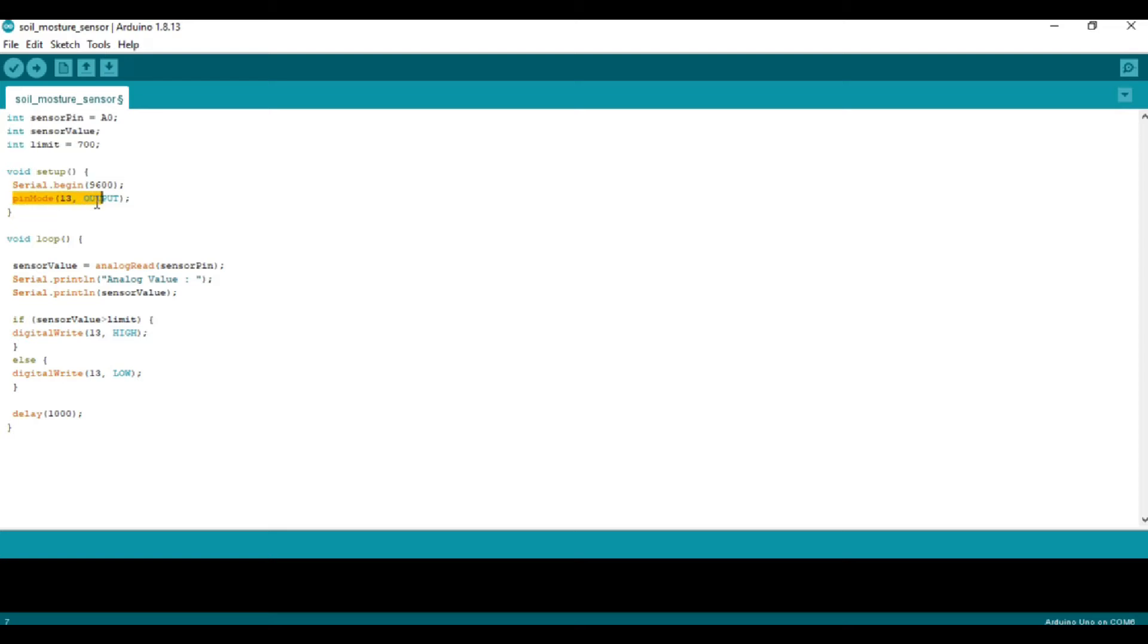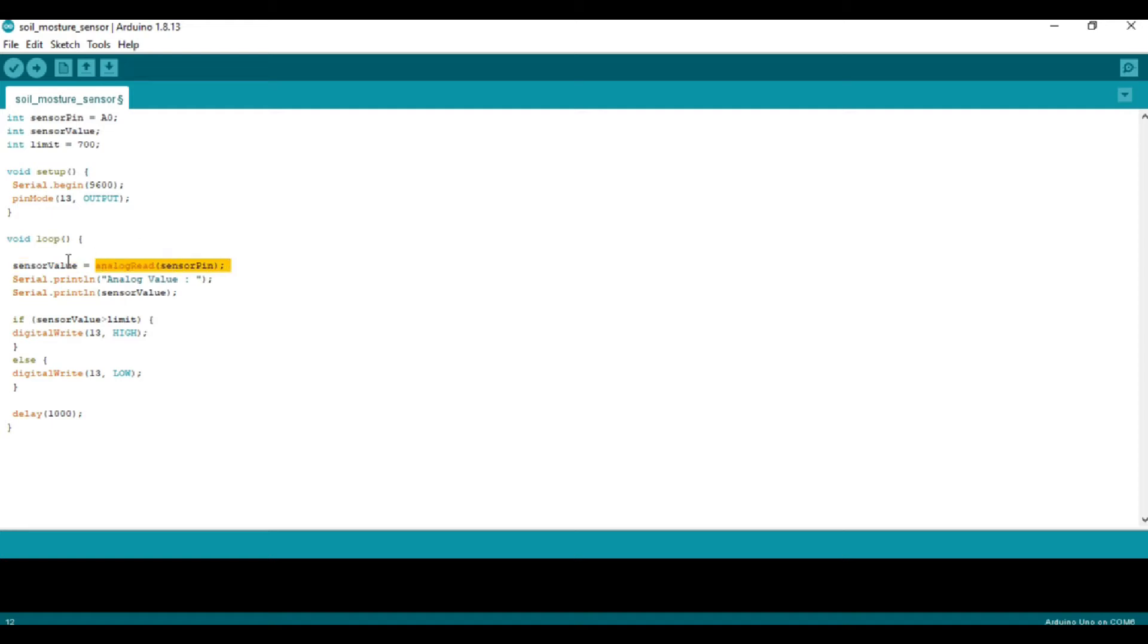Inside the void loop, the sensor value variable holds the data from the sensor pin. Since it's analog data, we use the analogRead function. To print this data, we use the serial.println function.